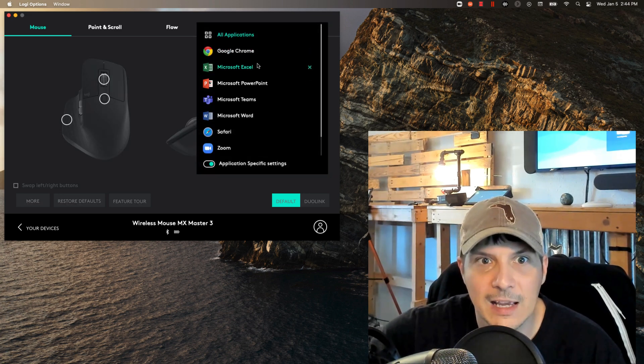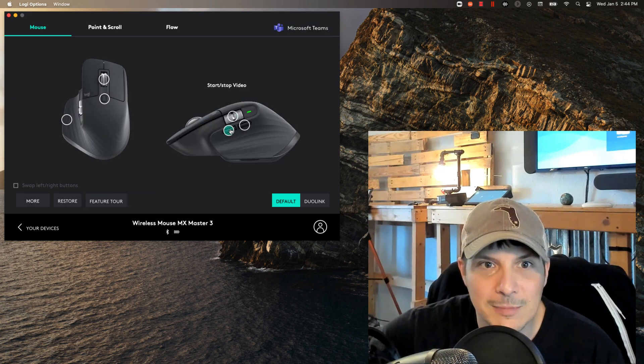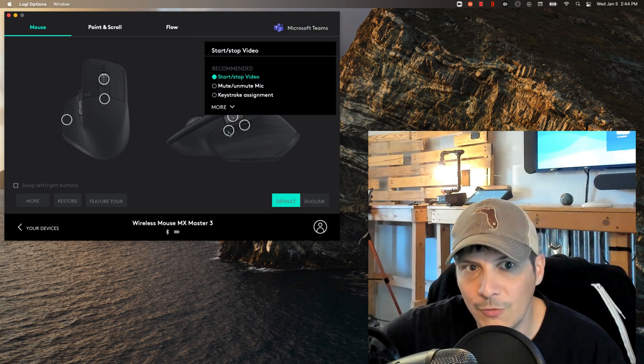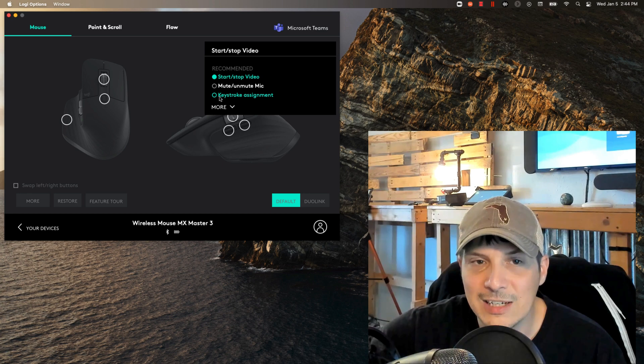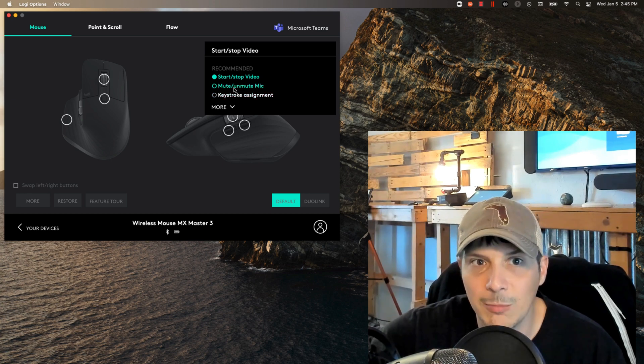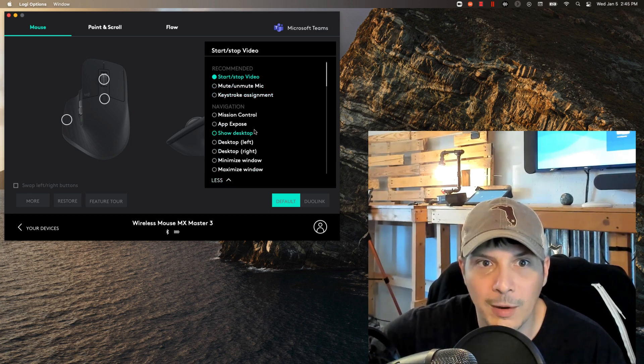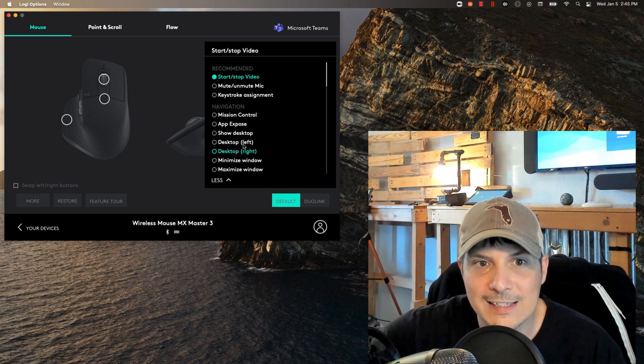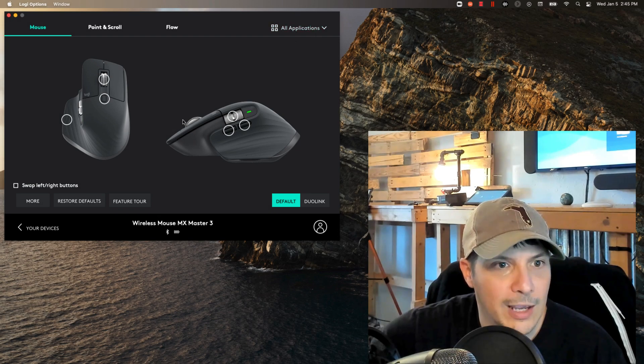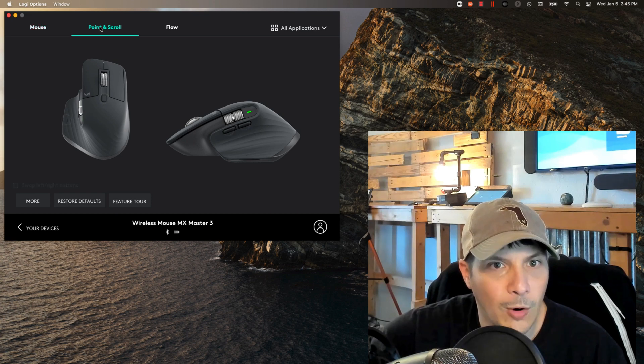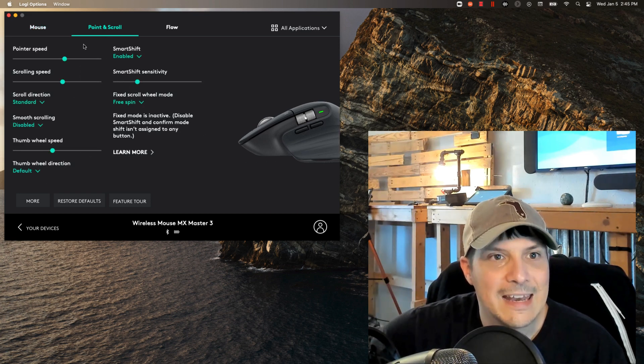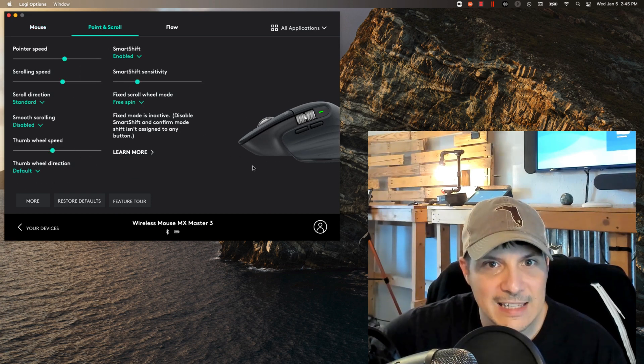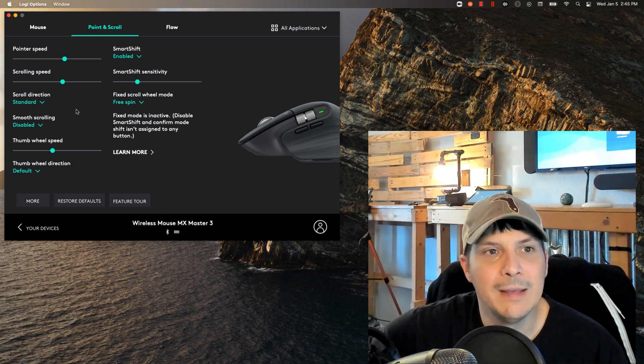Extreme customizability in all of these different buttons and components of the device. Going back over to Microsoft Teams, we've got the start/stop video. If I click on that, I could actually change this to a keystroke assignment. I could make that the mute/unmute button. Back to our all applications profile, if we go to point and scroll, you can see a number of customizable settings in here that have to do with the behavior of the mouse.